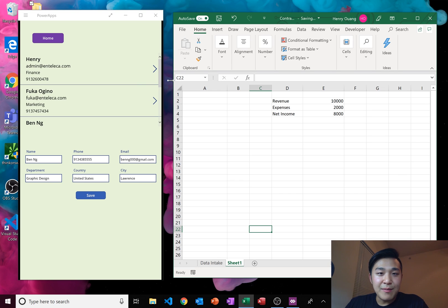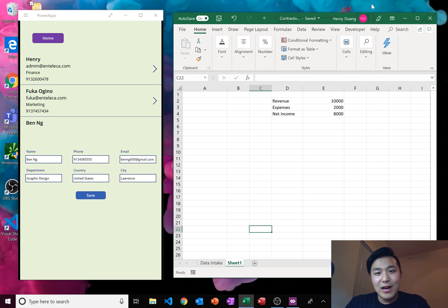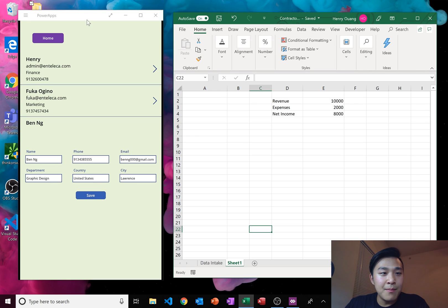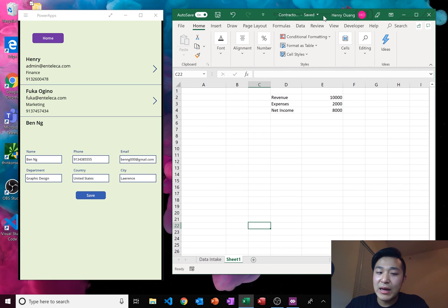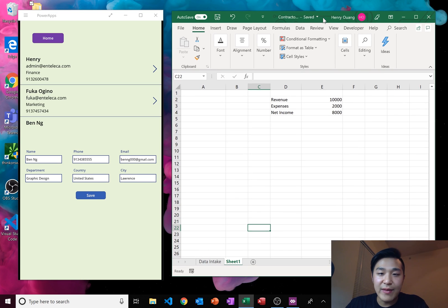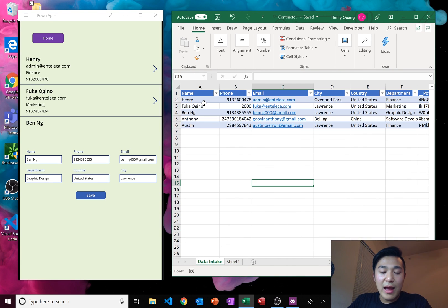So that's how our application works right now. We're changing information in PowerApps, and that changes the information in Excel. This can be really helpful because you can change numbers or names or strings, whatever you want, in Excel in an intake data table.